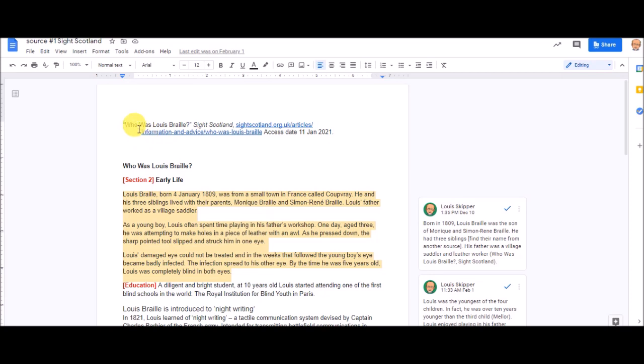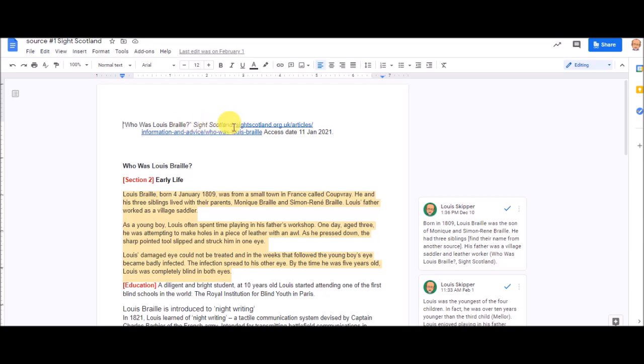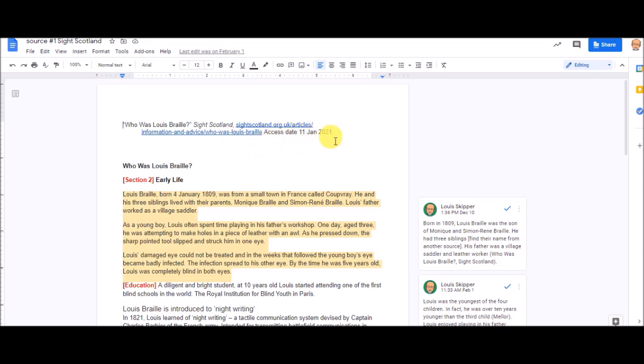There's no author for this article, so I started with the article title. I've got the name of the website, and notice the quotation marks, and this would be a period if it wasn't a question mark. The name of the website is in italics. The group site Scotland is also the people who make the website, so I don't have to put it twice. If it was a different company, I'd put the name of the company right here. There's a comma, then I have the web address, and I have the date that I accessed the website.